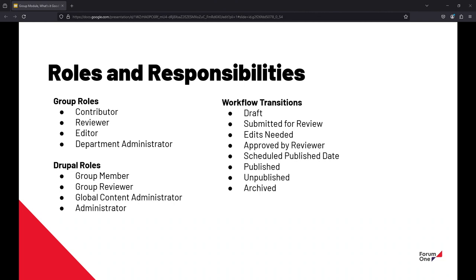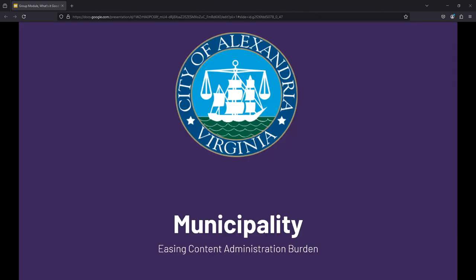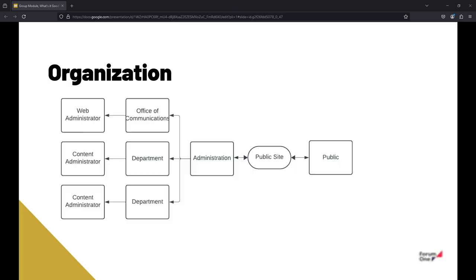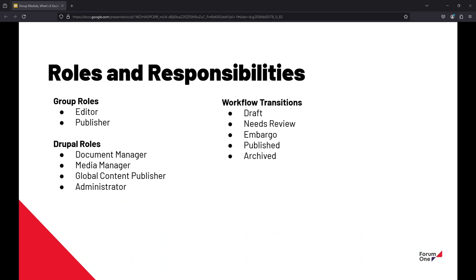The next case study I wanted to talk about is the city of Alexandria and this is more of a municipal context. The city of Alexandria, as I mentioned at the top, has an organization that kind of similarly to Fairfax County Public Schools. And as mentioned, they have the police department, the fire department, the parks and rec, and then they have the office of communication that kind of is the ultimate authority of actually getting the content published. So all of these departments and offices generate their content, they get it to a place where the communication office reviews, and then it's published for the public to consume. And so that's what this looks like from a group roles and Drupal roles point of view.